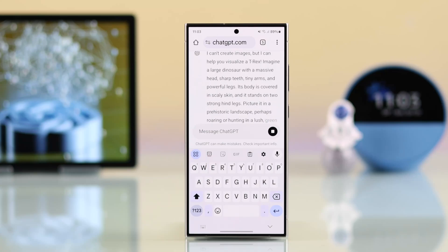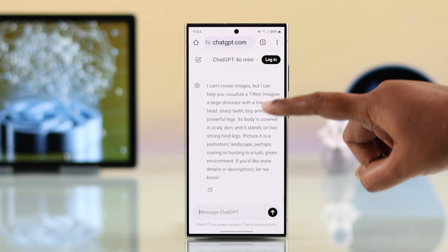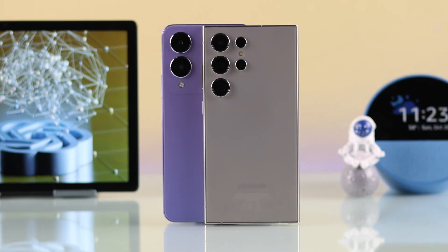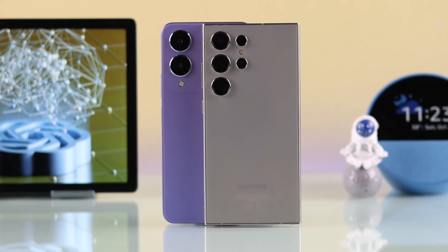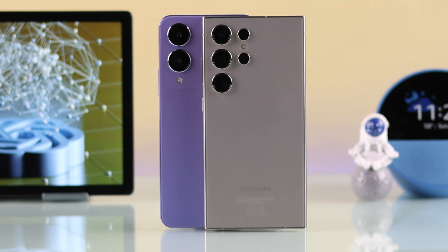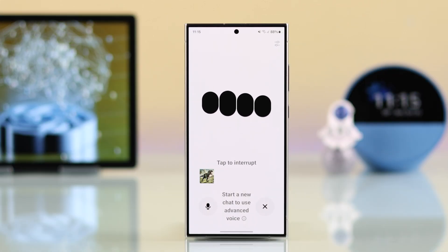Hey there, if you're wondering but don't know how to use ChatGPT, we are here to show you — with or without the app — how you can enable this AI assistant on your Samsung Galaxy S24 Ultra or any other Android phone. Bonus tip included: how to turn on the new voice-to-voice feature in the app, so stay till the end.